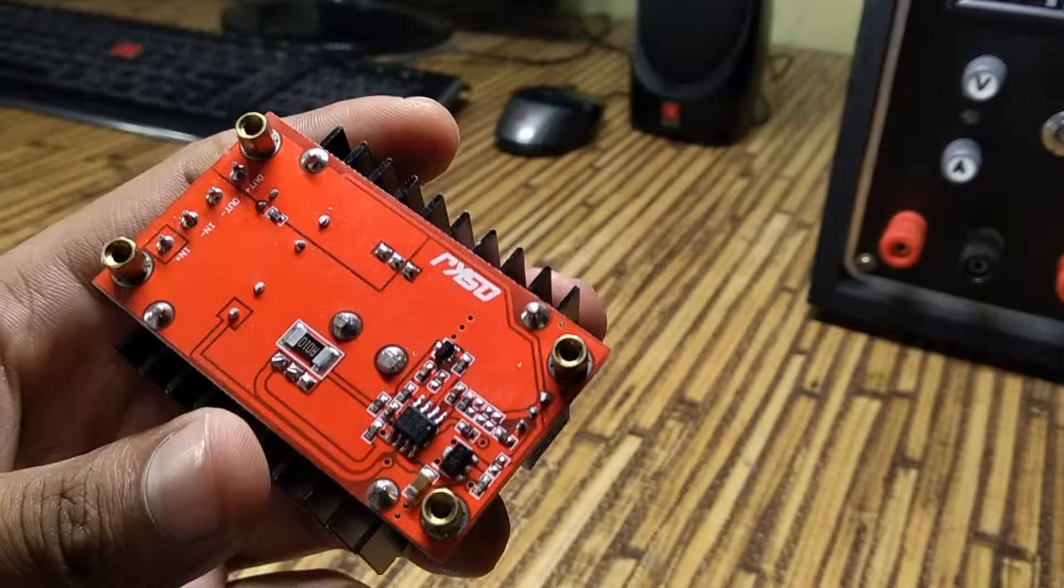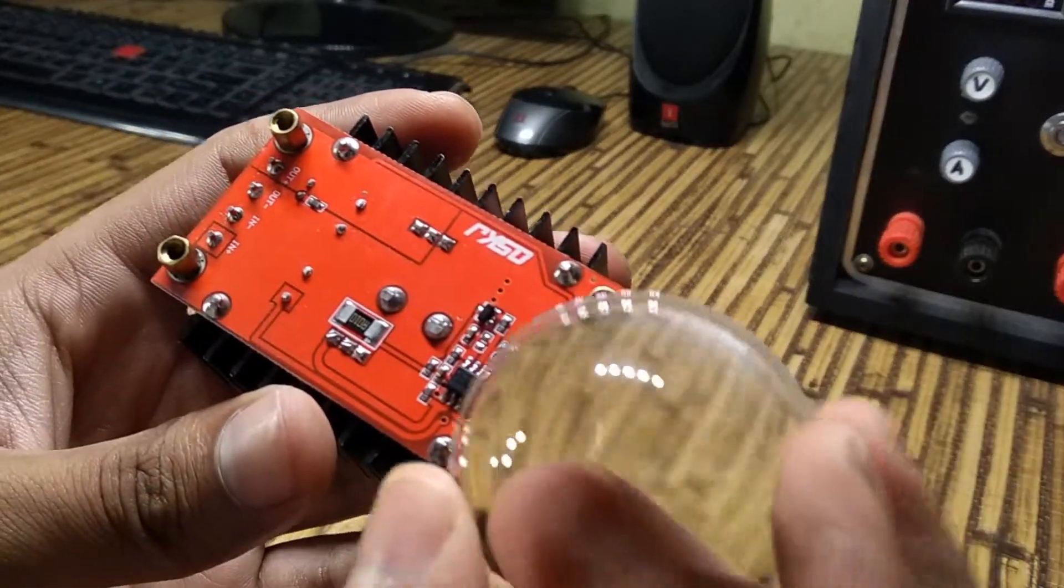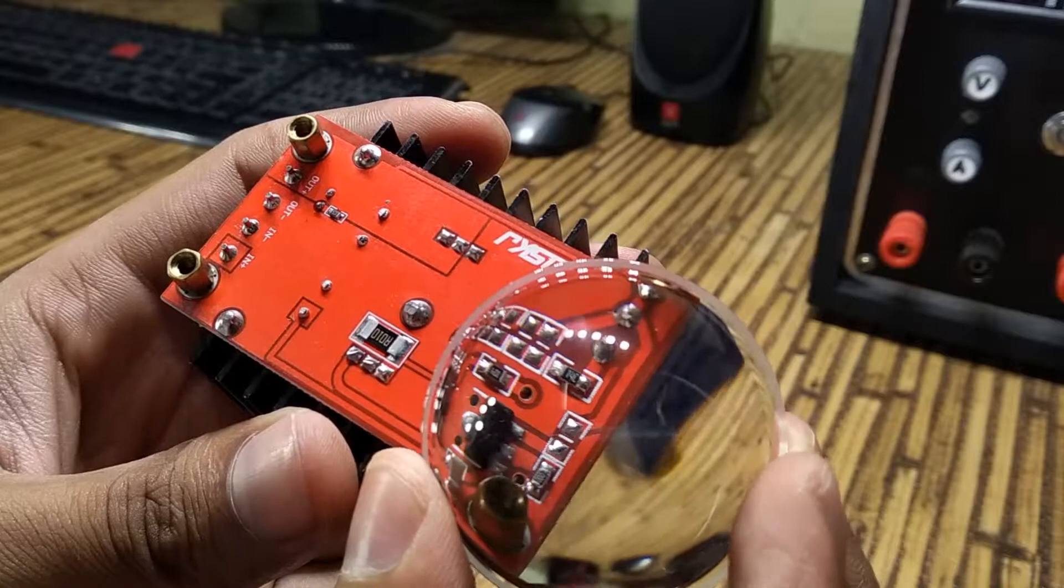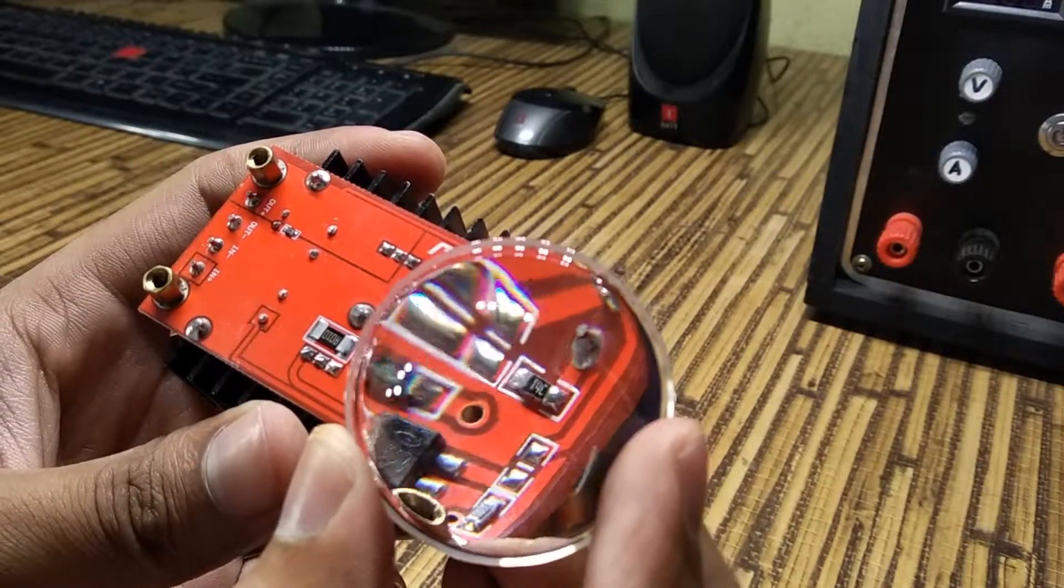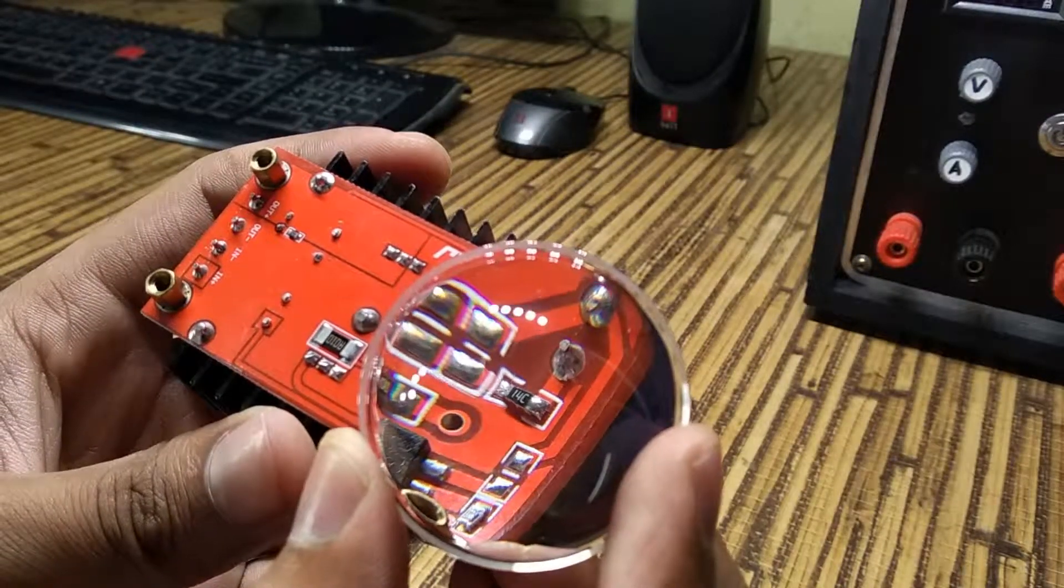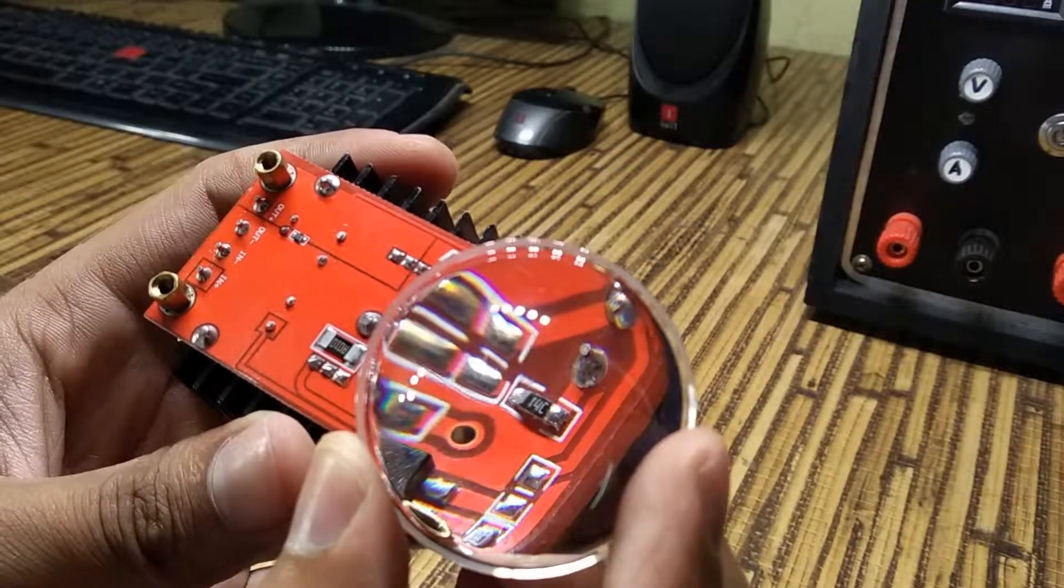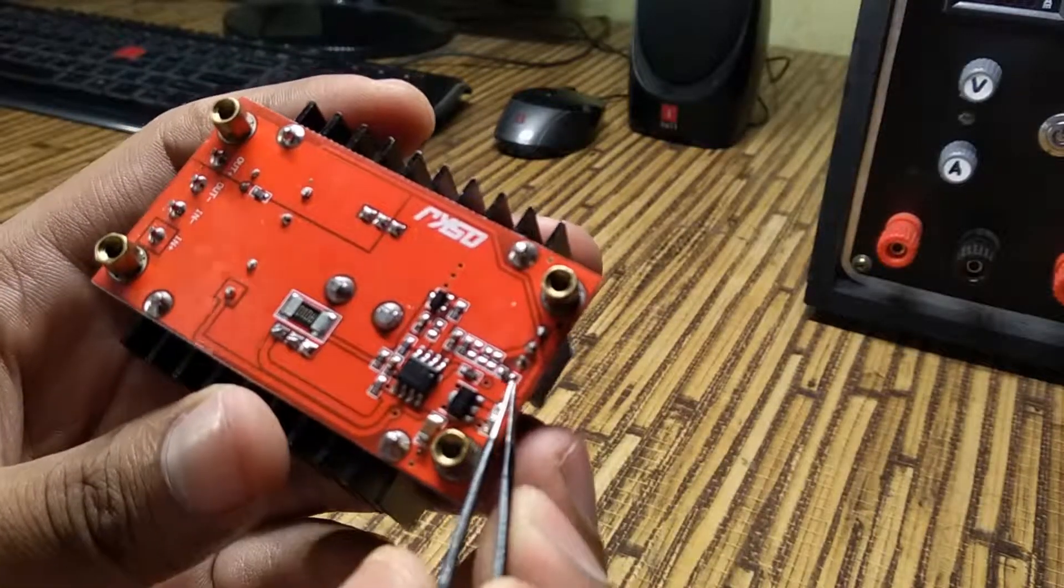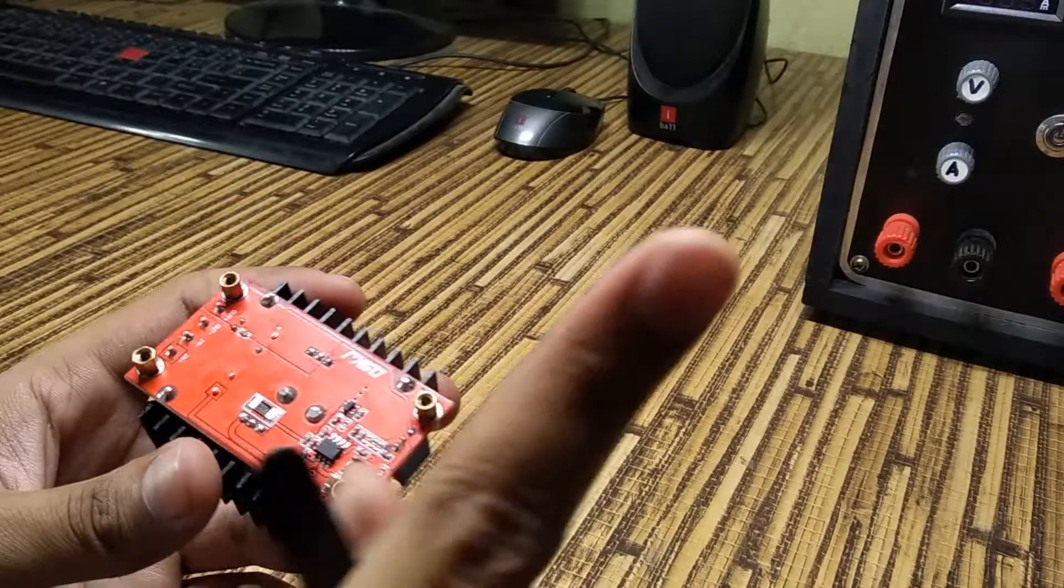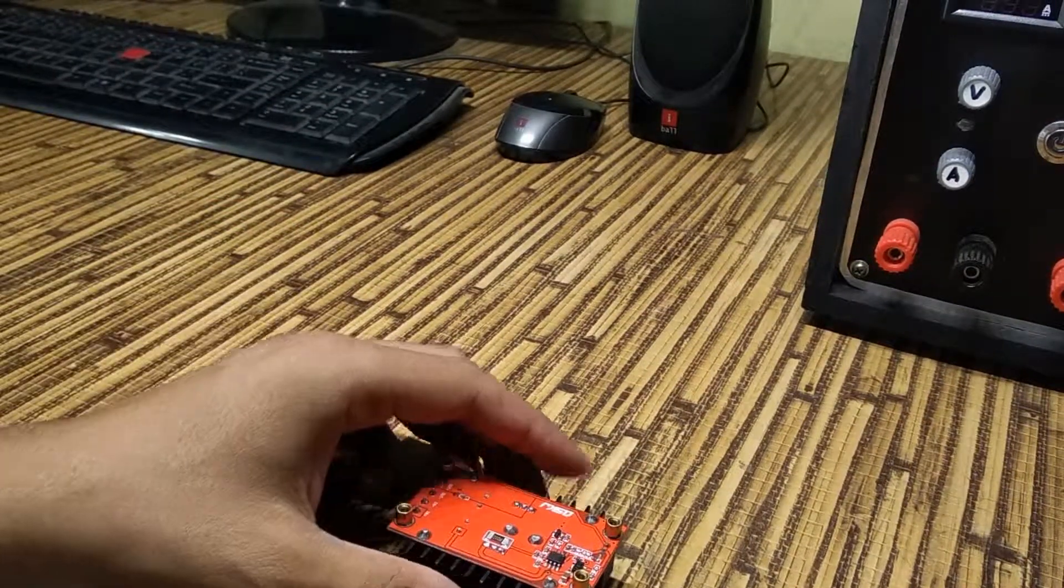Let's have a look at the fixed resistor to find its value. It's coded as 14C. This is an EIA96 type of SMD resistor. Let's search and find out its value.